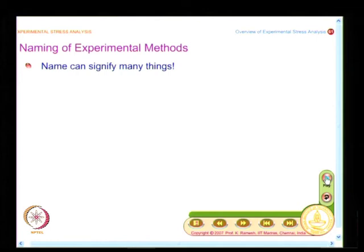Let us have a very interesting discussion on naming of experimental methods. Name can signify many things. If you look at the development of languages, if you look at Sanskrit, even for nouns they find out a root and then they explain — because of such and such reason, this is named like this. It has a grammar which is scientifically proven and people find it easy for implementation in the computer.